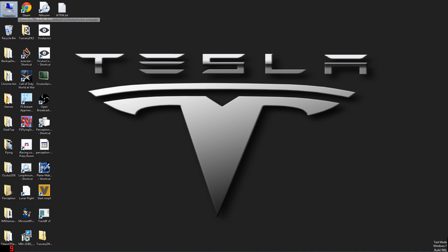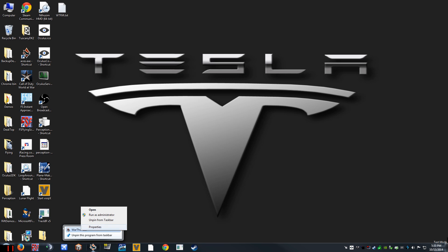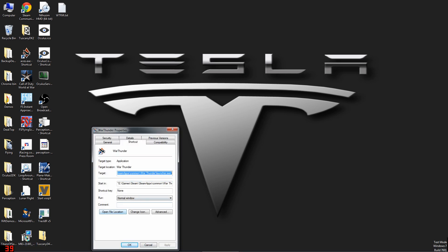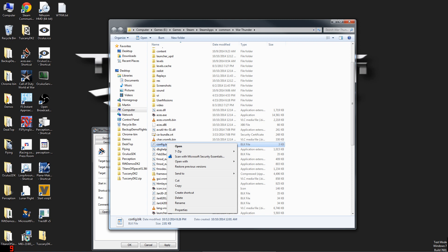Next up, we have to edit a value in War Thunder's config in order to fix the lag you get with head tracking. You can cheat by right-clicking on the shortcut to your game, bringing up its properties, and then saying Open File Location. Otherwise, just browse to where the launcher.exe or aces.exe are located.